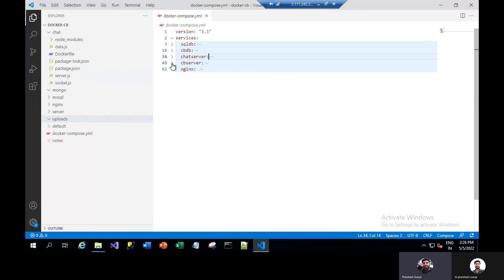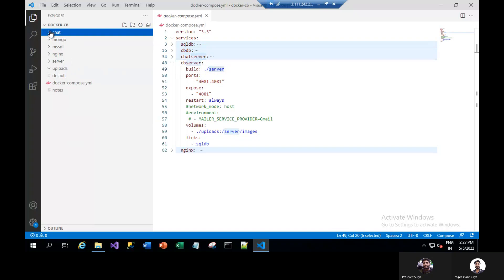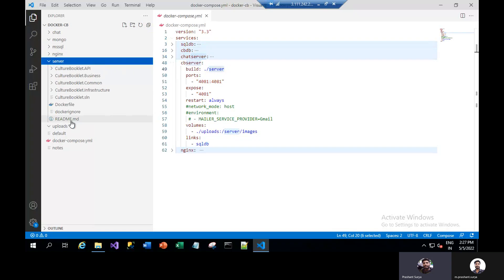Now we have the .NET Core. Everything is just the same, only the change here is we are linking the SQL database with this .NET Core application. It is listening to the server folder — it will look for the Dockerfile there. Again, if there are some uploads, they will go in the upload folder.